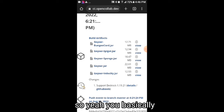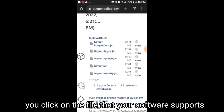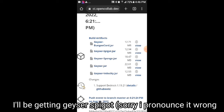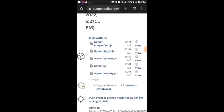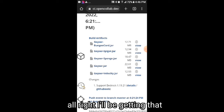So yeah, you basically click on the file that your server software supports. I'll be getting Geyser-Spigot. All right, I'll be getting that.